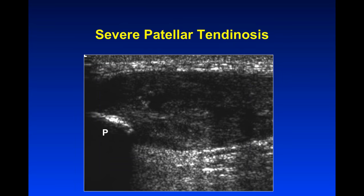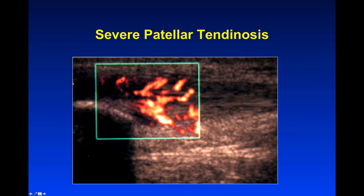Sometimes tendinosis can get really severe, as shown in this patellar tendon below the patella. It's incredibly thick and heterogeneous, with even interstitial tearing, very heterogeneous and hypoechoic with all the flow as well. These conditions really can be very difficult to treat.